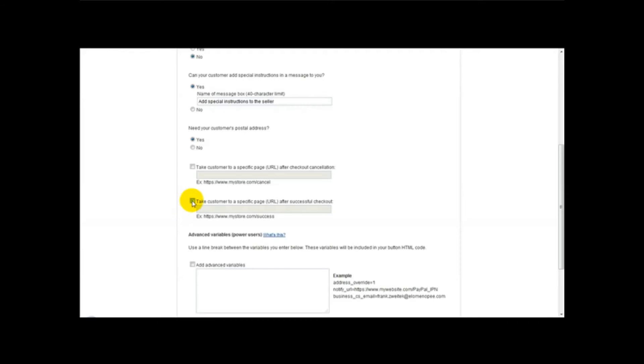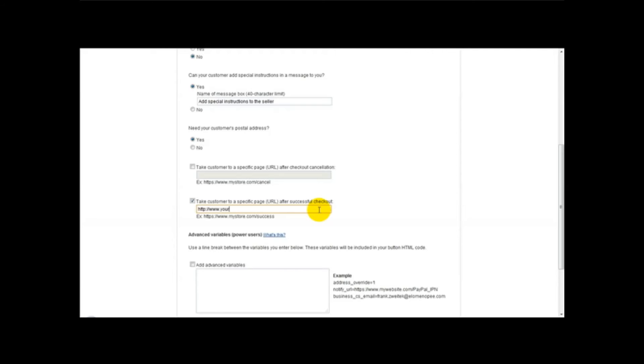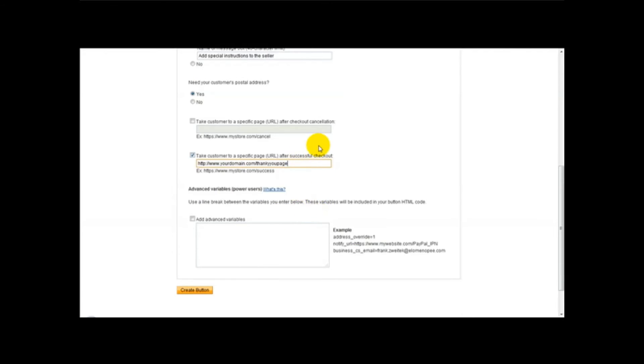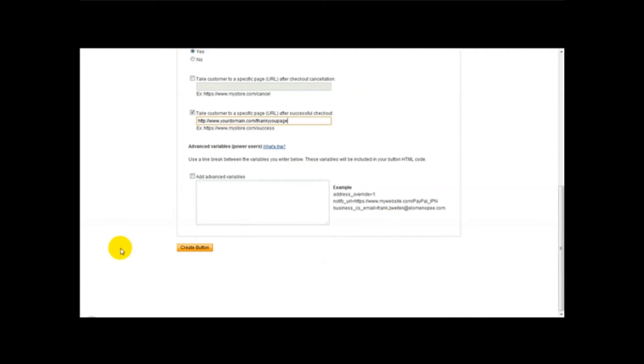But this one here, take customer to a specific page after successful checkout. This is your download thank you page. So for example when a customer buys your product they will be taken to this thank you page. So for the purpose of this example I'm going to put yourdomain.com forward slash forward slash thank you page. Ok, once you've done that you just click on create button.